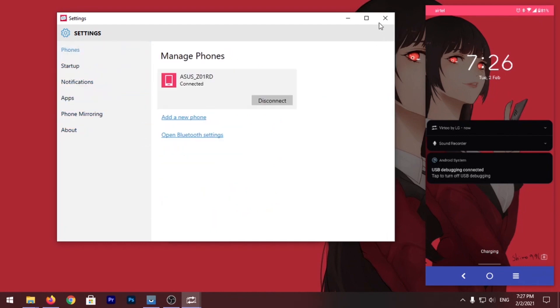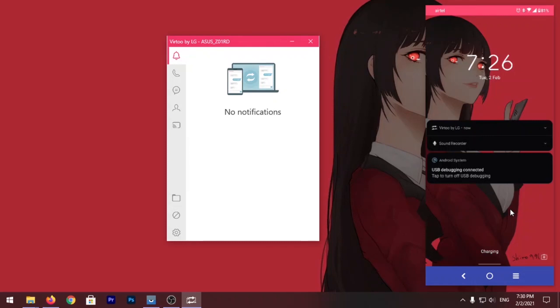So that was the tutorial to install the Virtu app on your PC and control your phone. So that's it for now guys, hope you like the video. Hit the like button, get subscribed, and I'll see you in the next one.